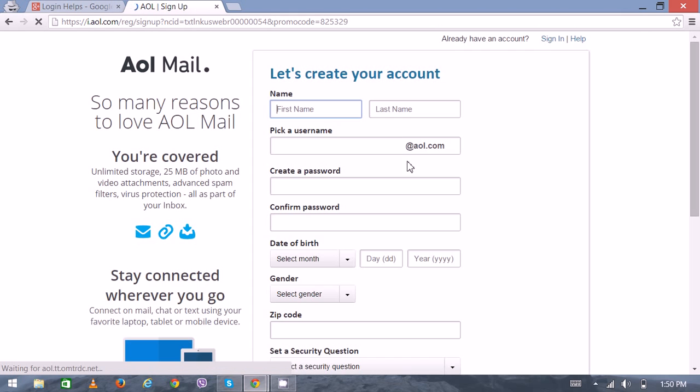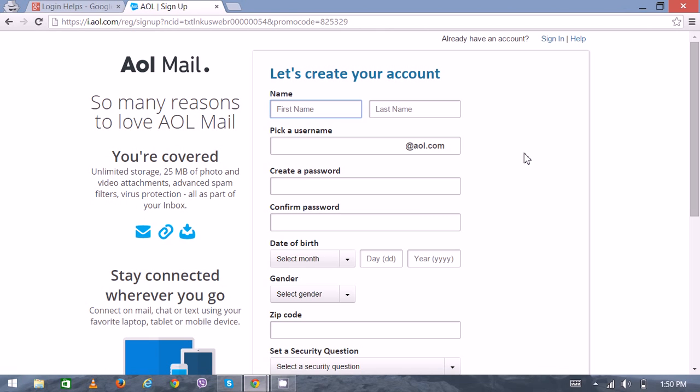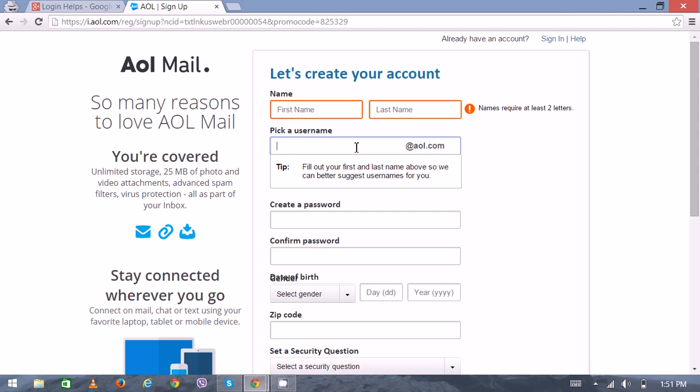This will redirect you to another page where you have to enter some of your personal details in order to create a new account. Here you can put your first name, your last name, and you can select the username according to your preference.